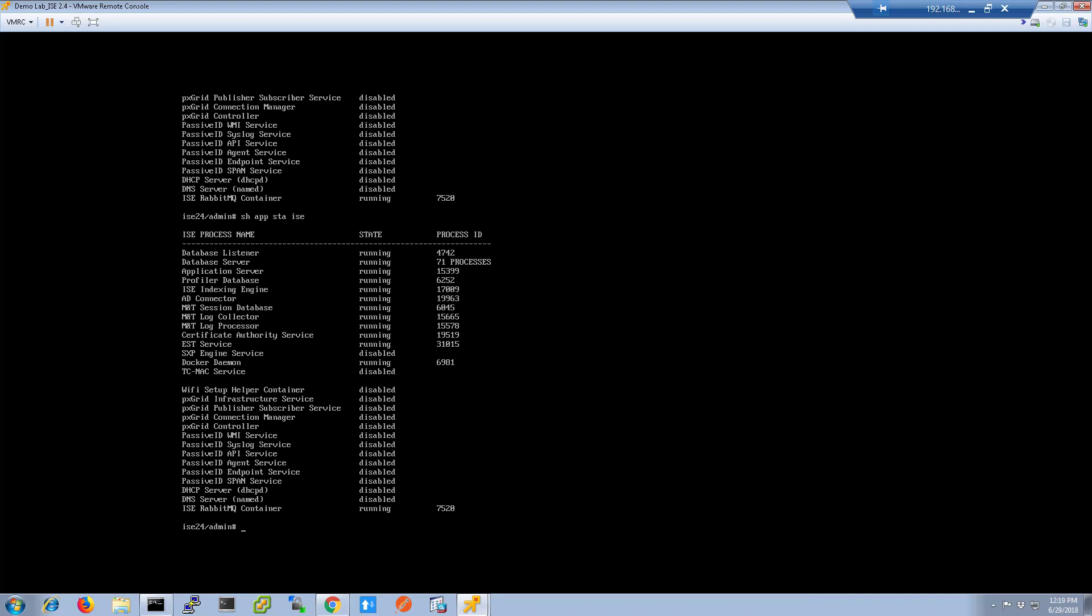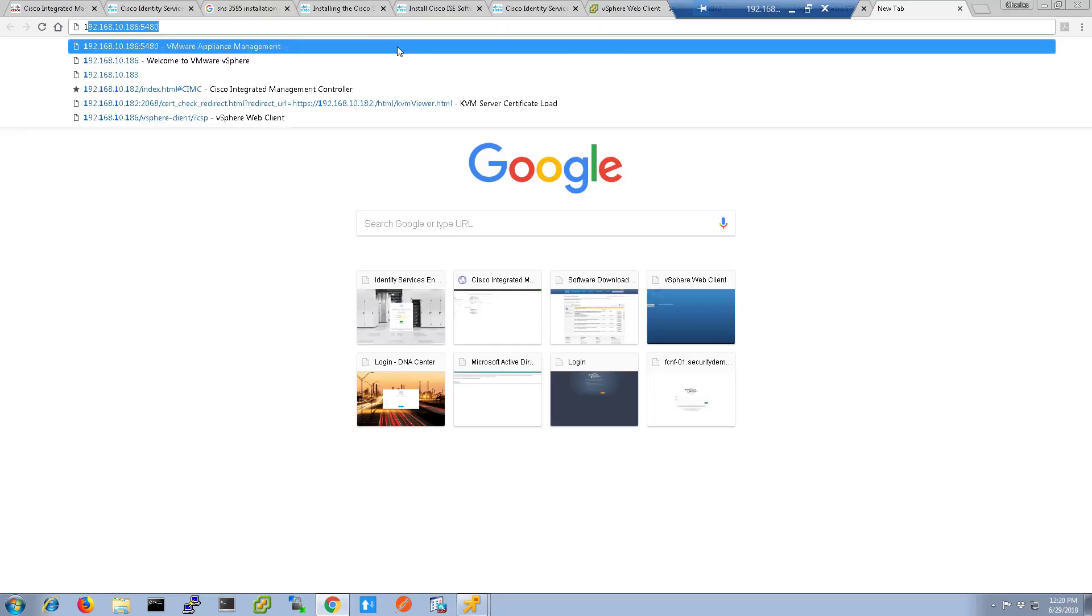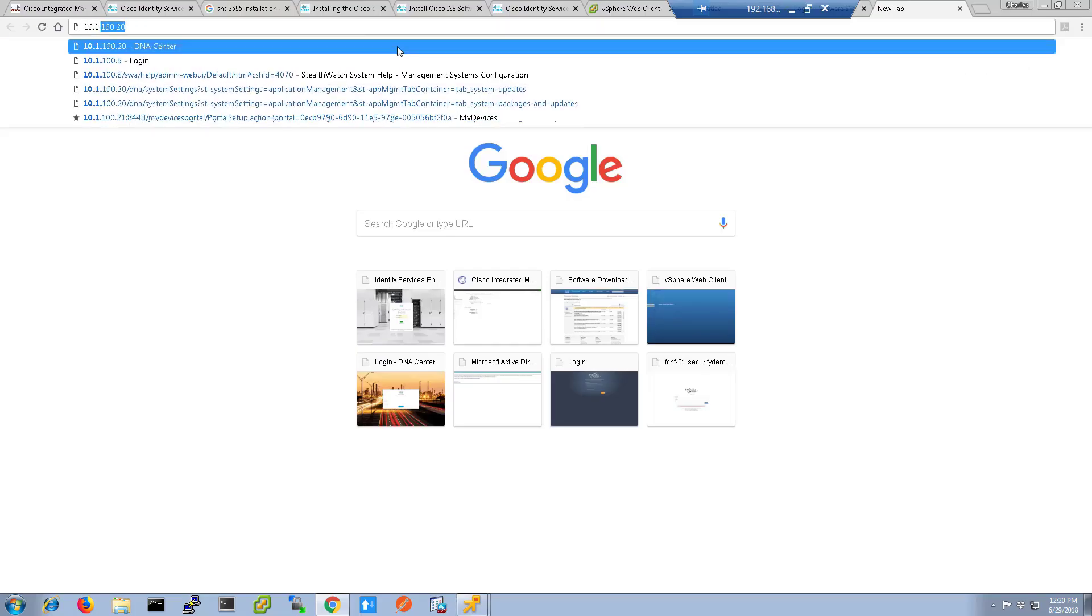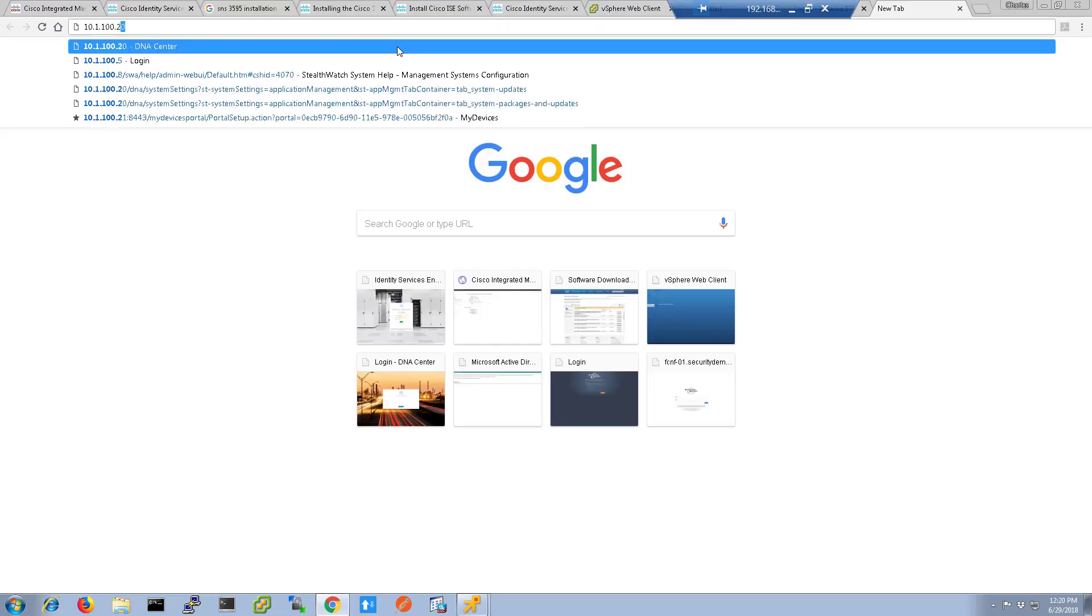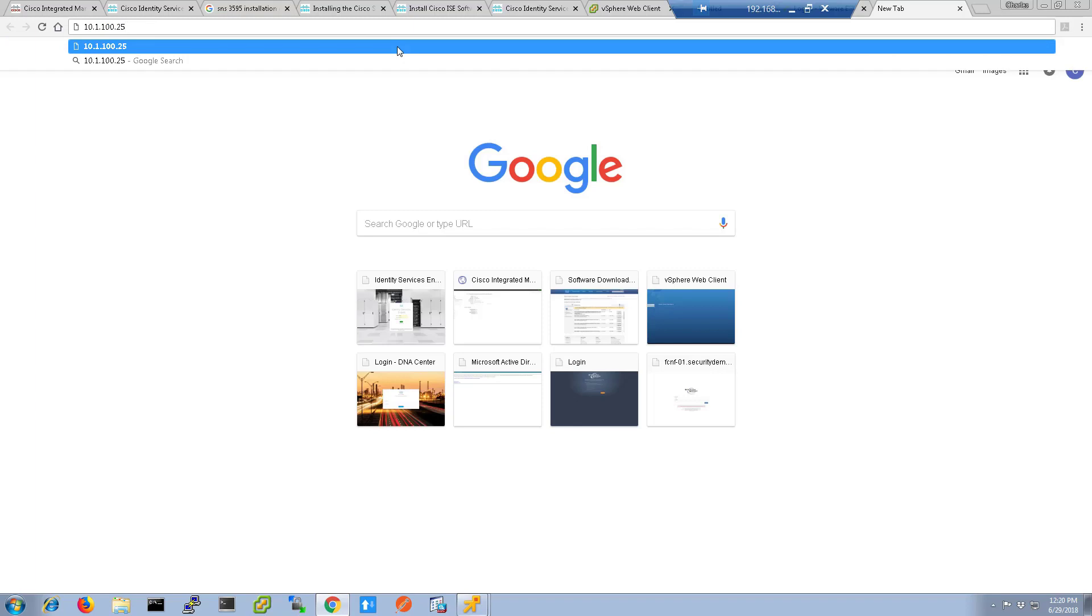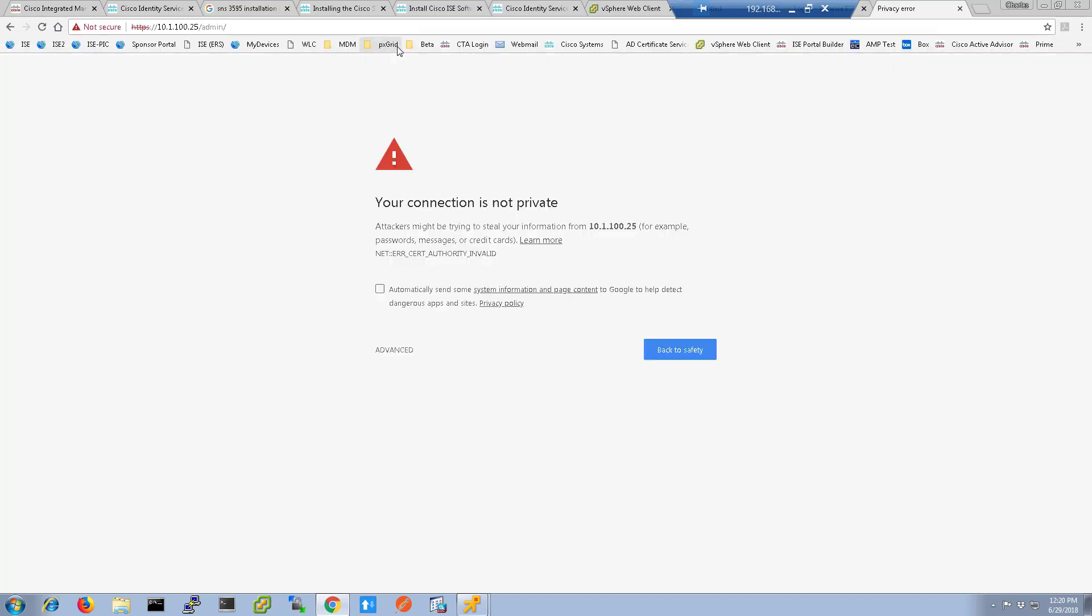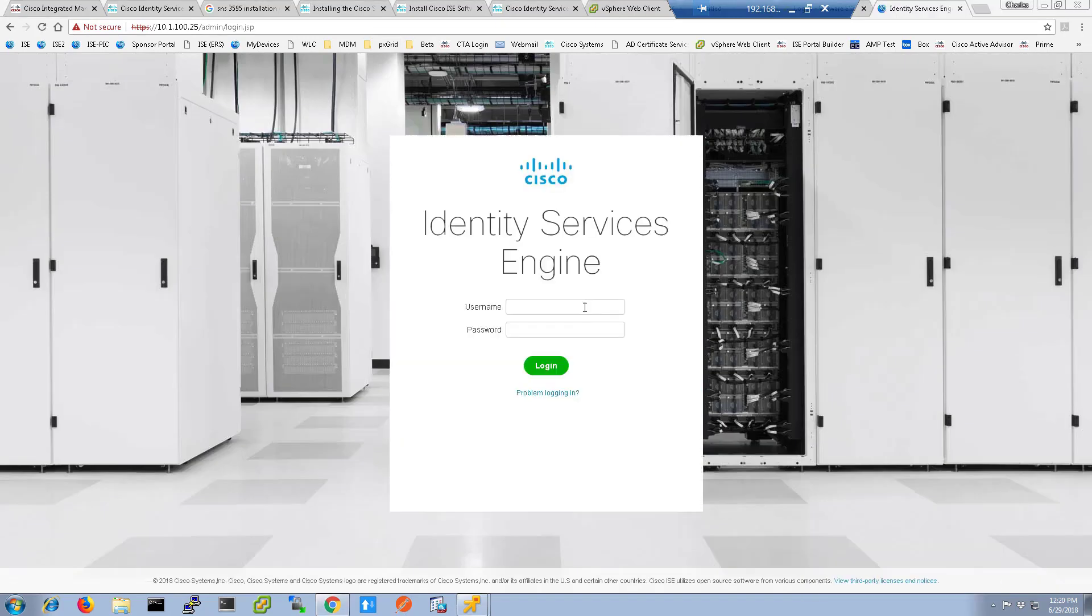Now that it's in the running state, we can minimize this window, open up the web GUI, and point our browser to the IP address of the ICE we've just created. We'll get a certificate warning since we're just using a self-signed certificate right now, and we can log into ICE.